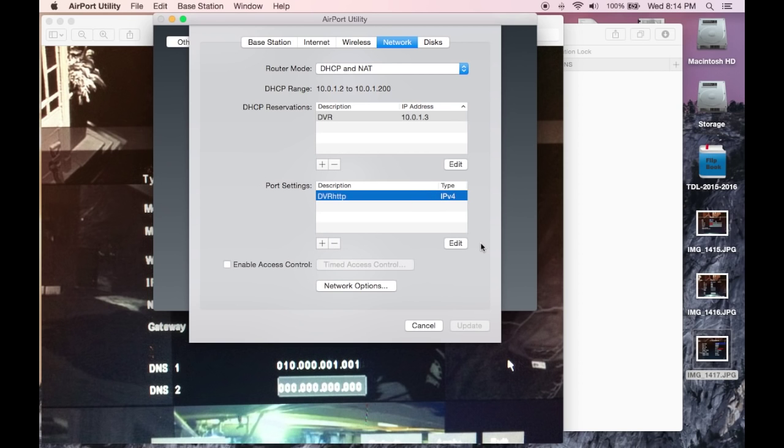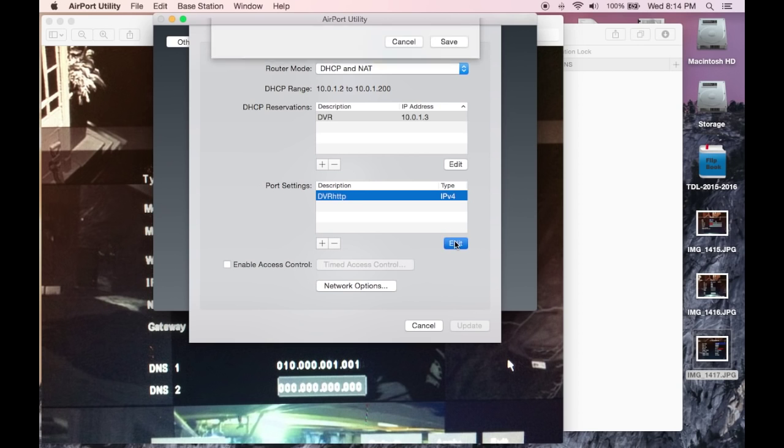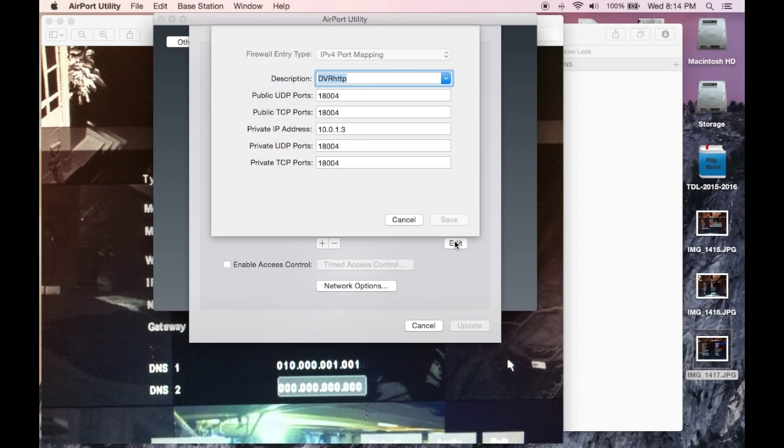Then you have to forward or open port 18004, or whatever your mobile port is in your case - it can be different. Description I don't think matters. I just put it as DVR HTTP.